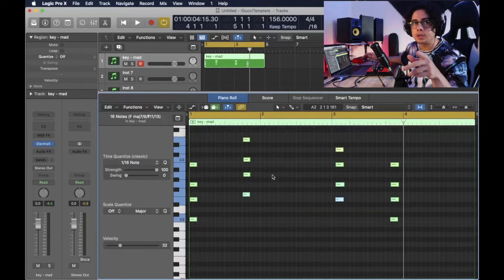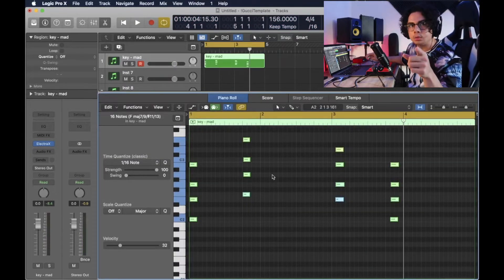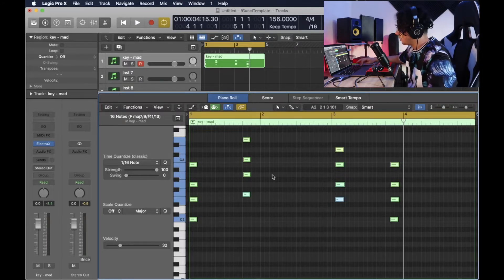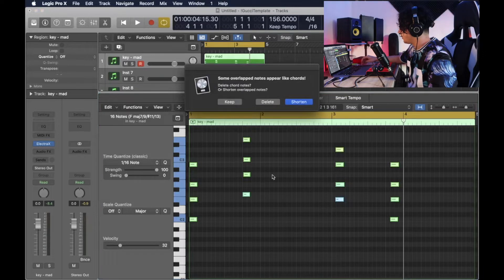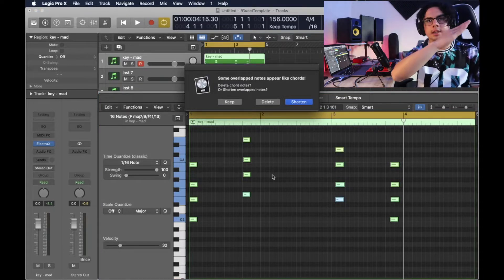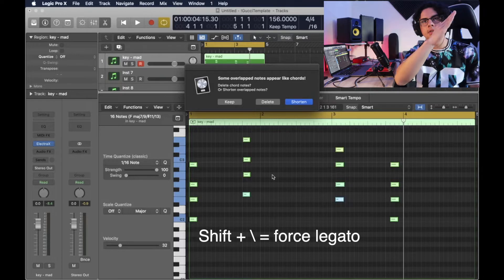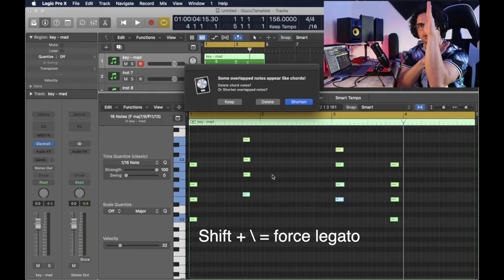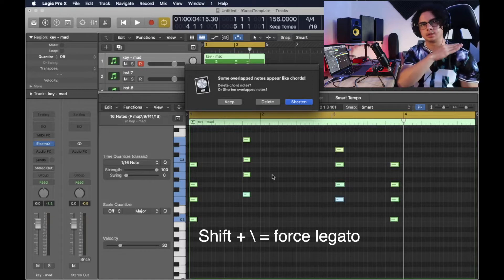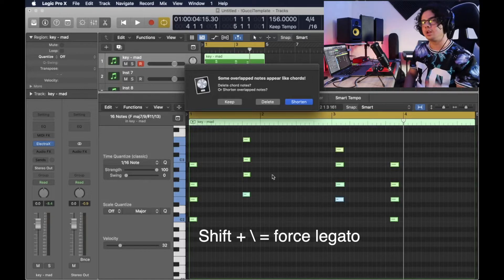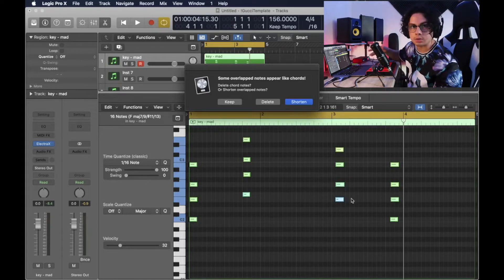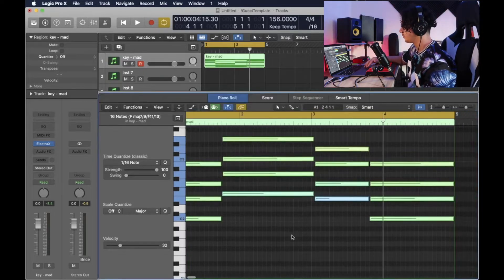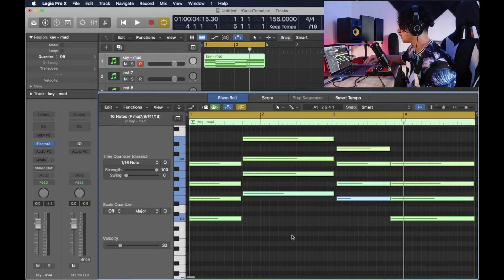This next tip is a keyboard shortcut — Shift and Backslash. It's the key that has the little slant going like this with the backslash under it. When it comes to chords, it's gonna come up like this. I should have just quantized it first.